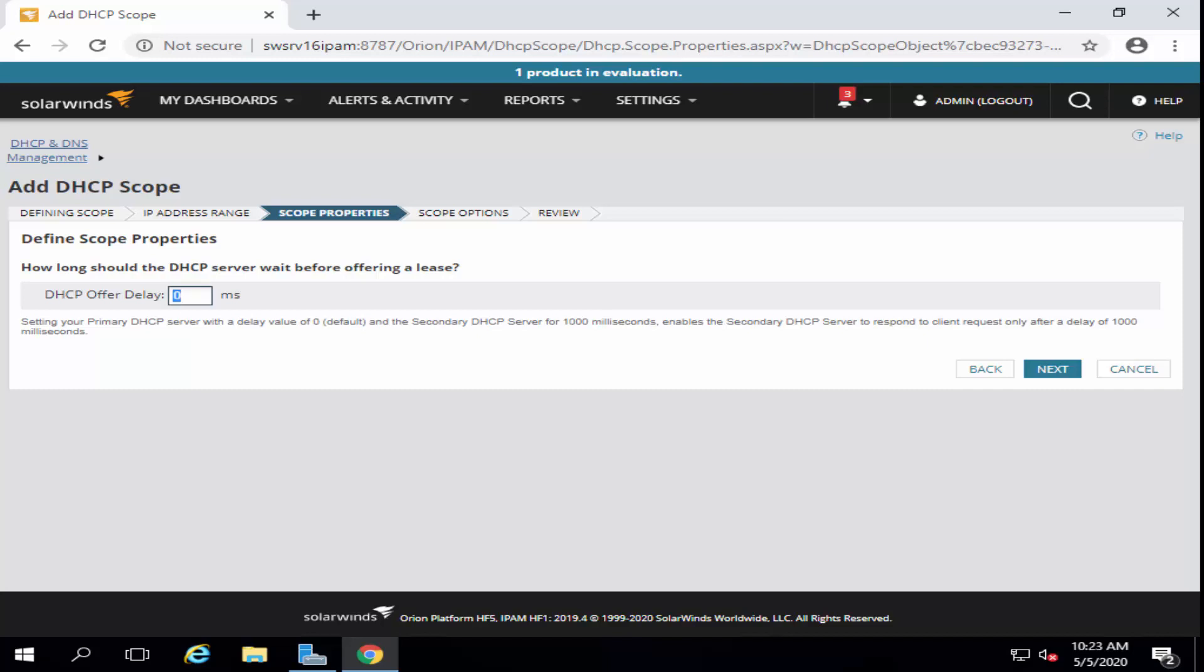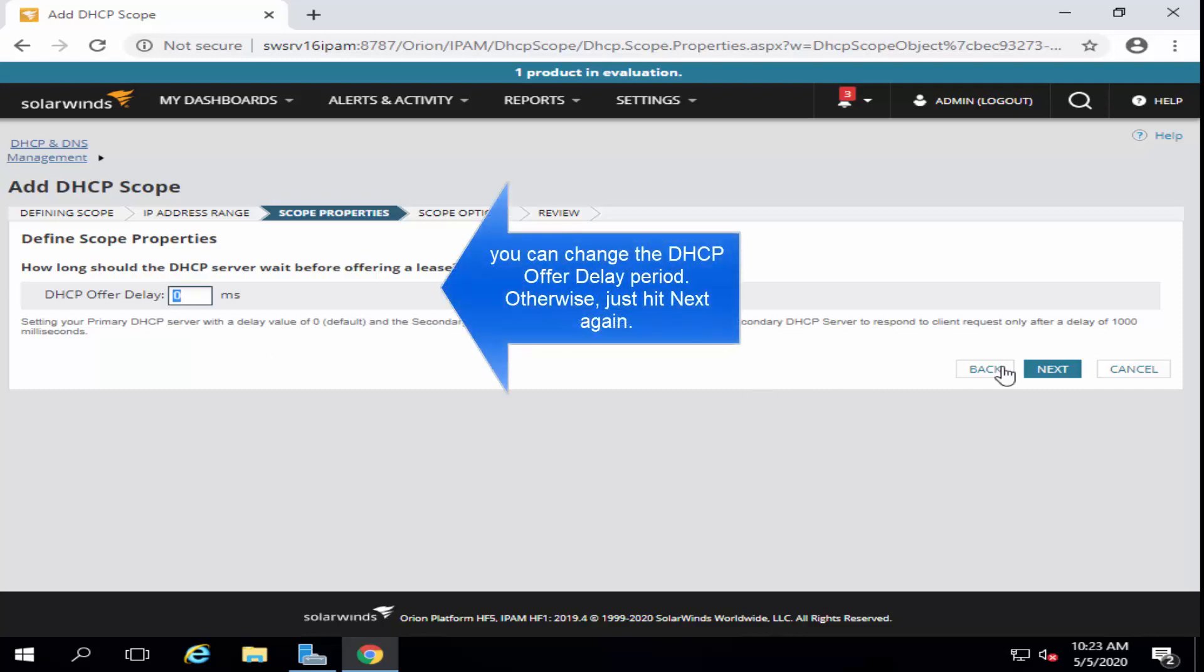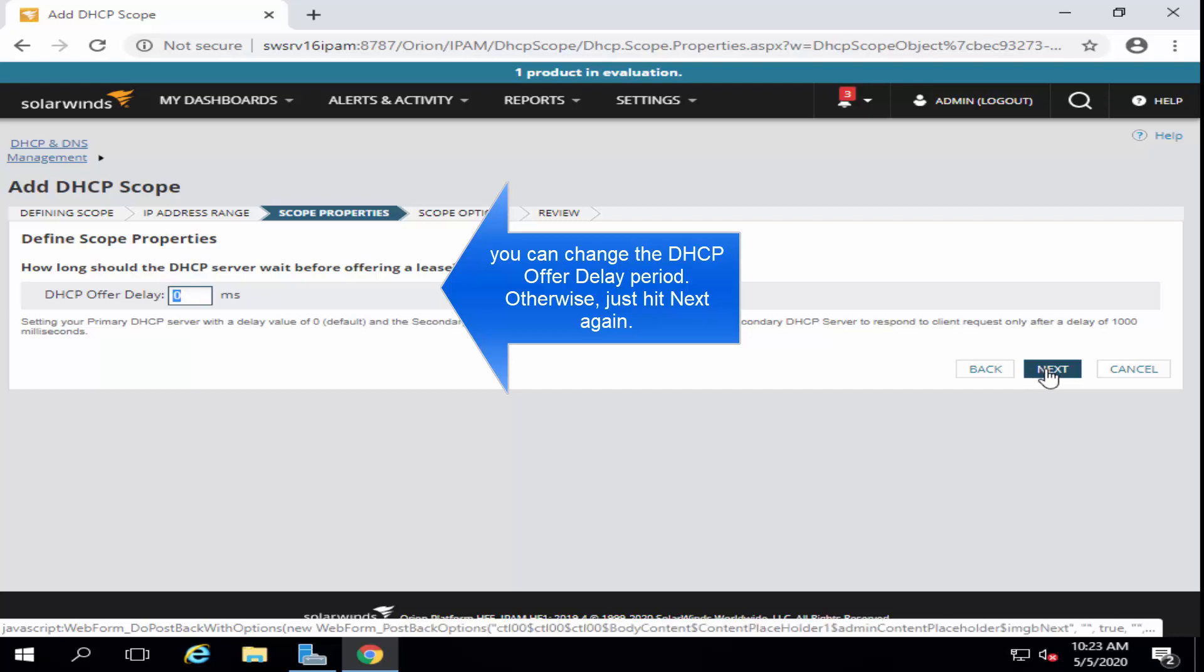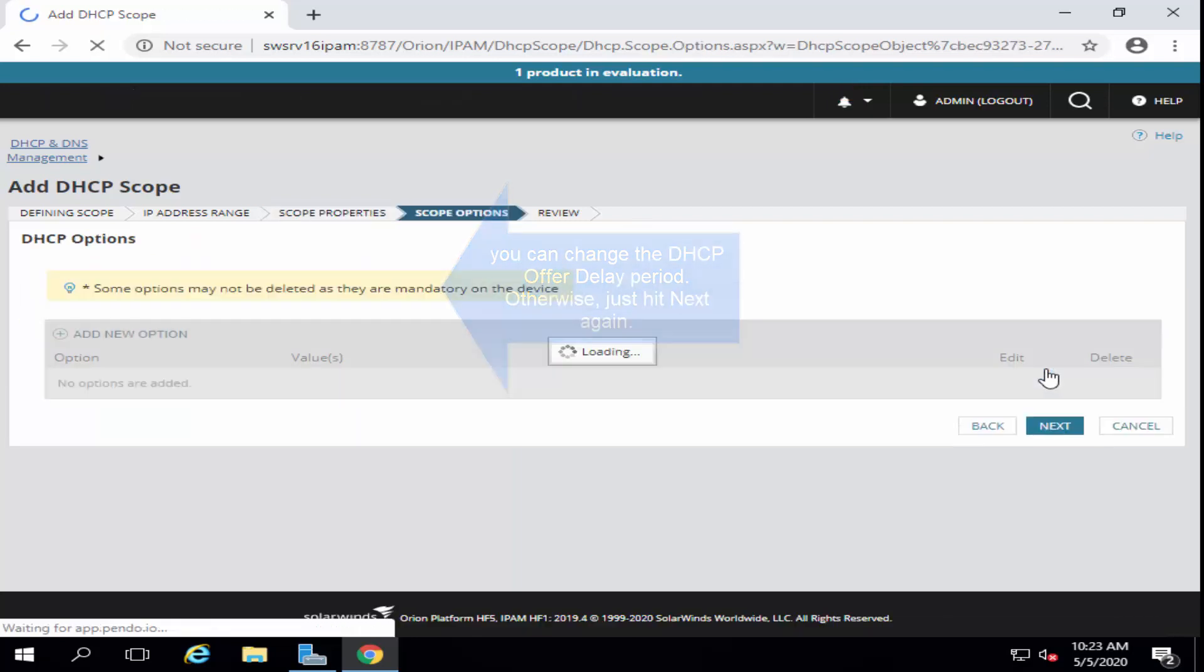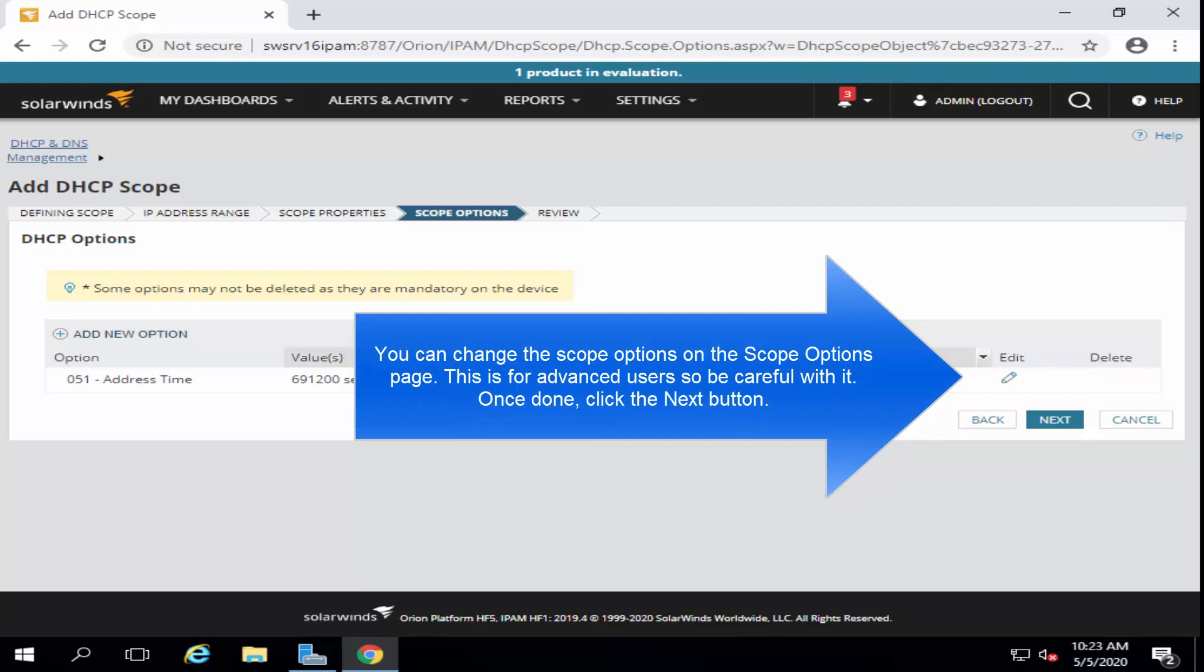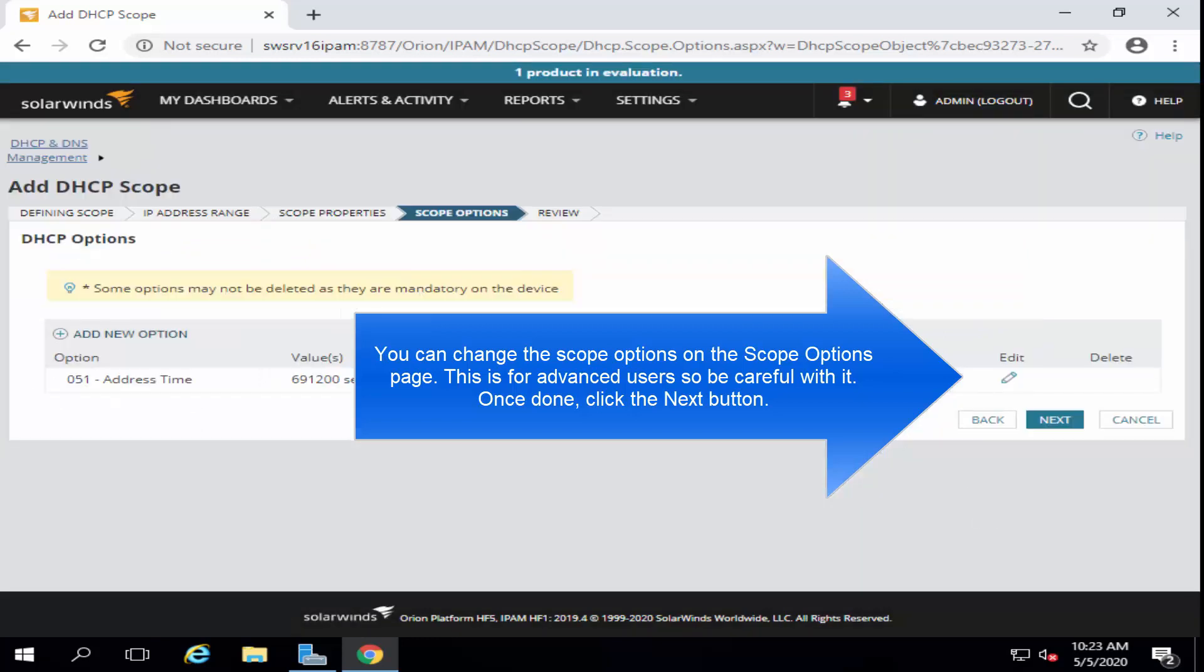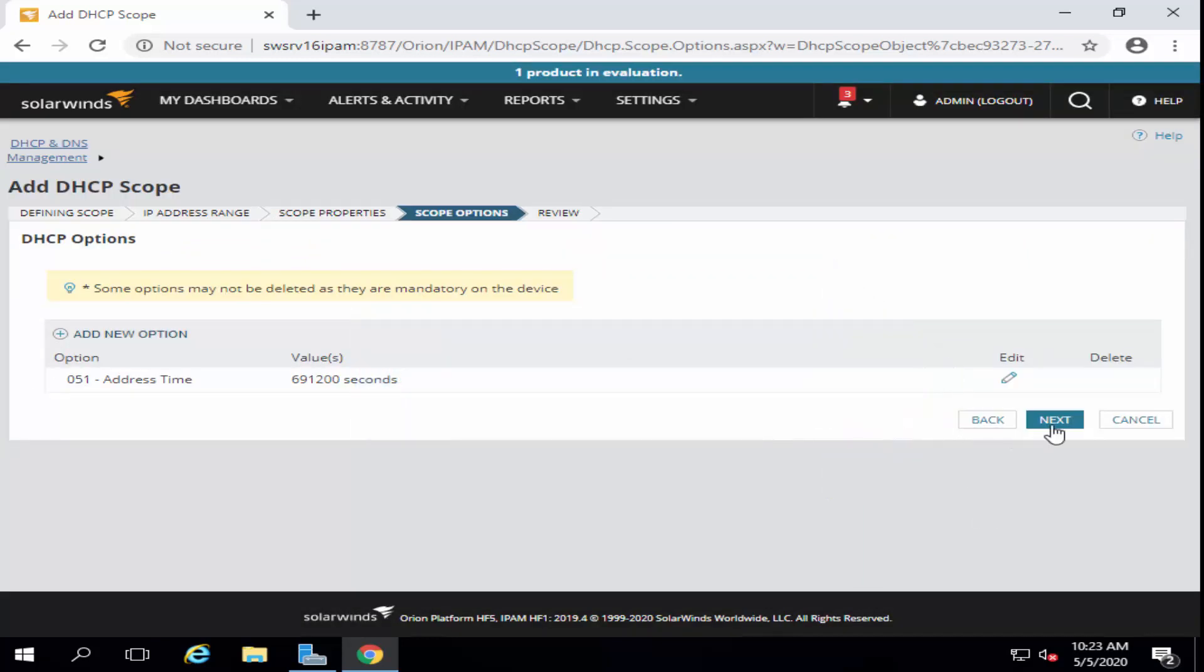You can provide a delay period. If you want to change it, just go ahead and put whatever you want and then click on Next. You can also change the scope options from here. And then just click on Next.